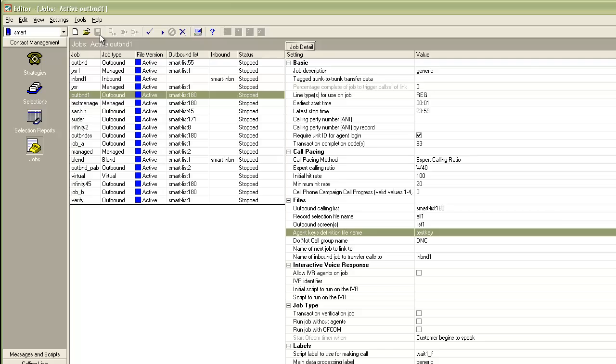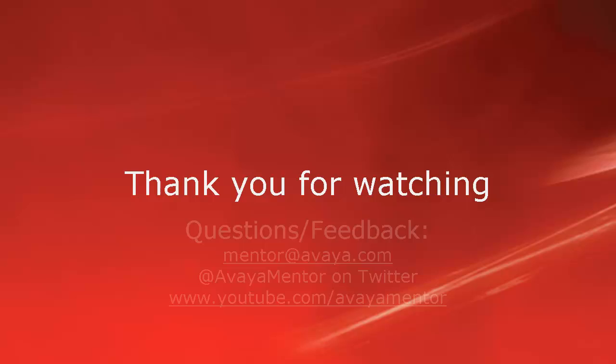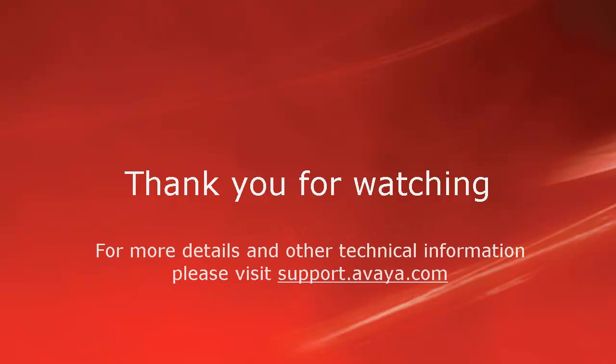And that concludes this demonstration. Thank you for watching this video. For any questions or feedback, you may write to us at mentor at Avaya.com or at AvayaMentor on Twitter. For more details and other technical information, please visit support.avaya.com. Thank you for choosing Avaya.